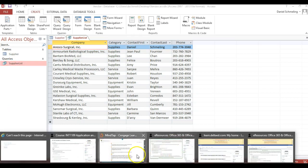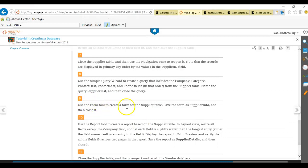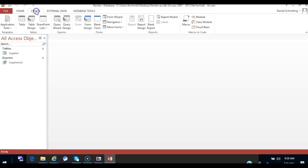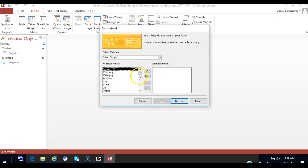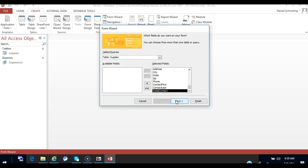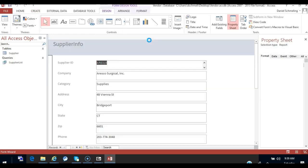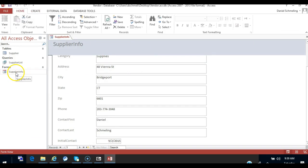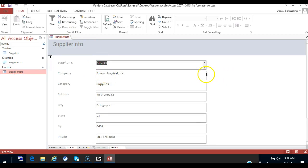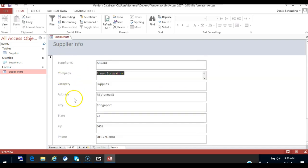Moving on to step nine — we're going to use the form tool to create a form and name it supplier info. We'll go ahead and use the form tool to create a form, and that form's name is going to be supplier info. You can resize your form if you like, but the main objective is just to click, create a form, and name it supplier info.